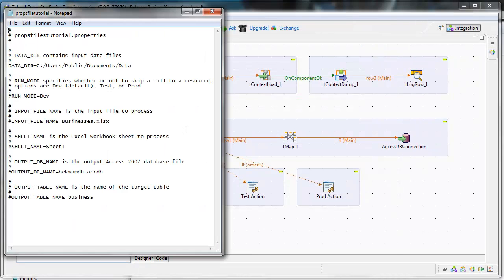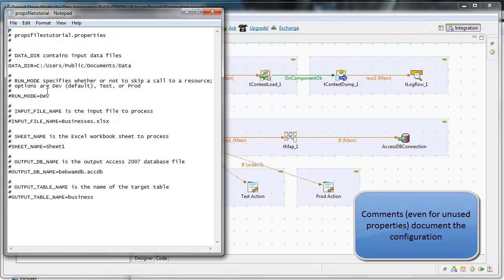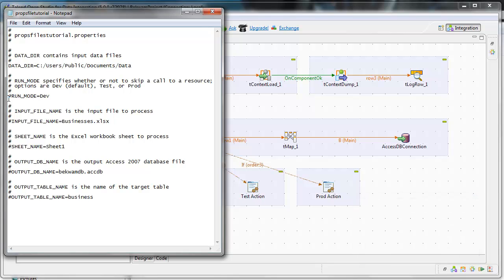The job works in conjunction with this properties file. This one is specifying its own data directory and is using comments which help document the configuration. It's accepting the values that are put into the context group. So in this case, this properties file is a very convenient way of working with Talend OpenStudio.